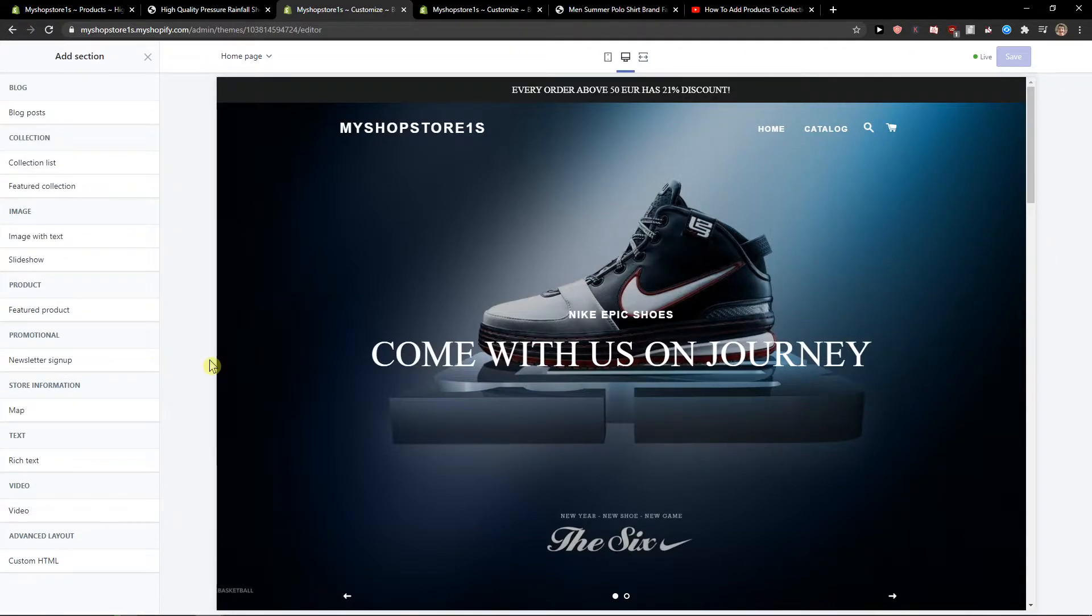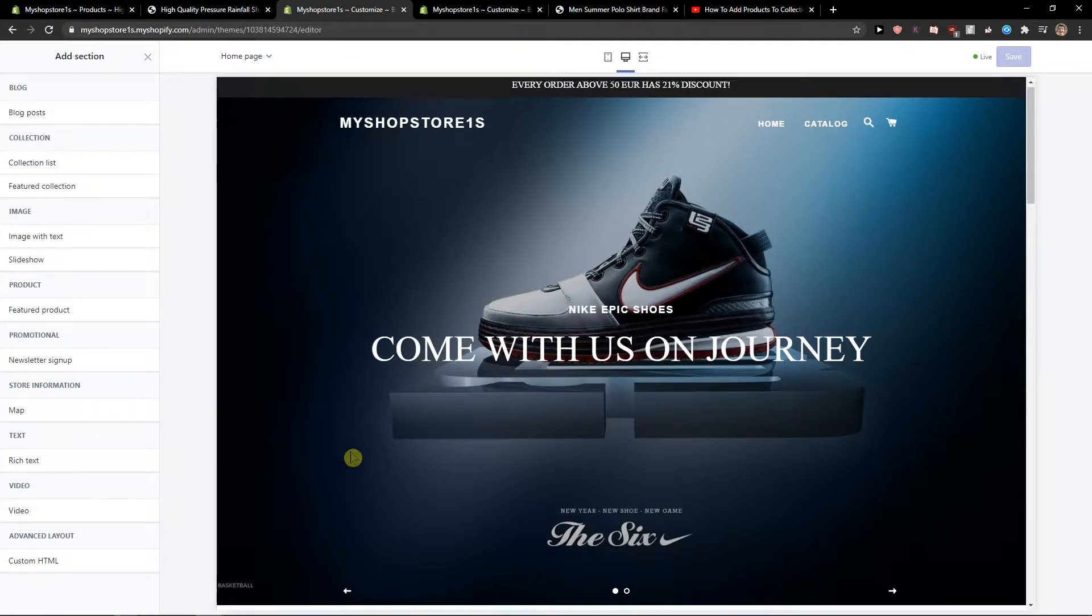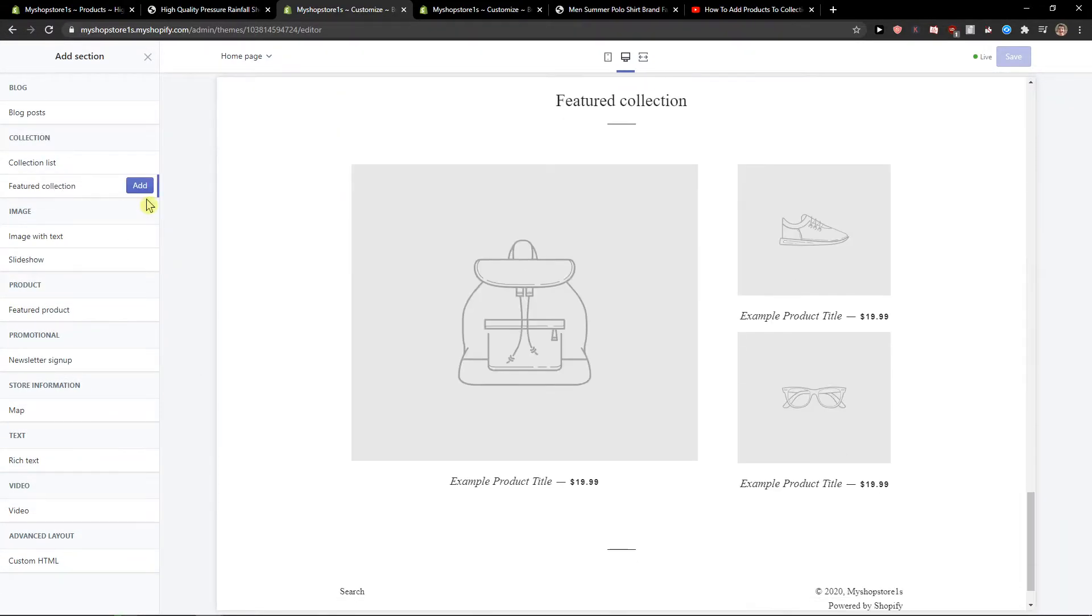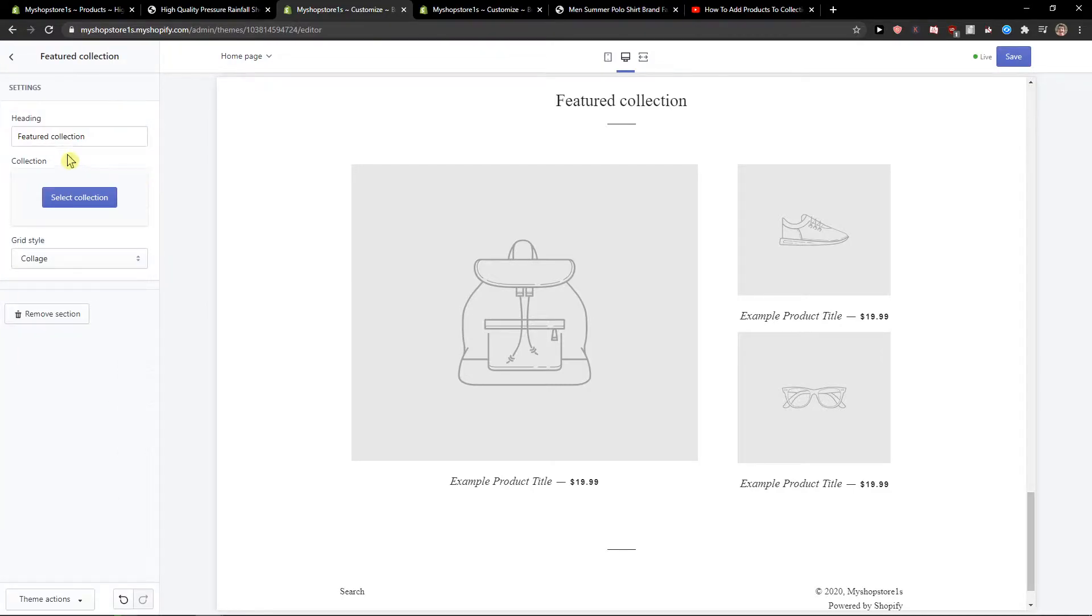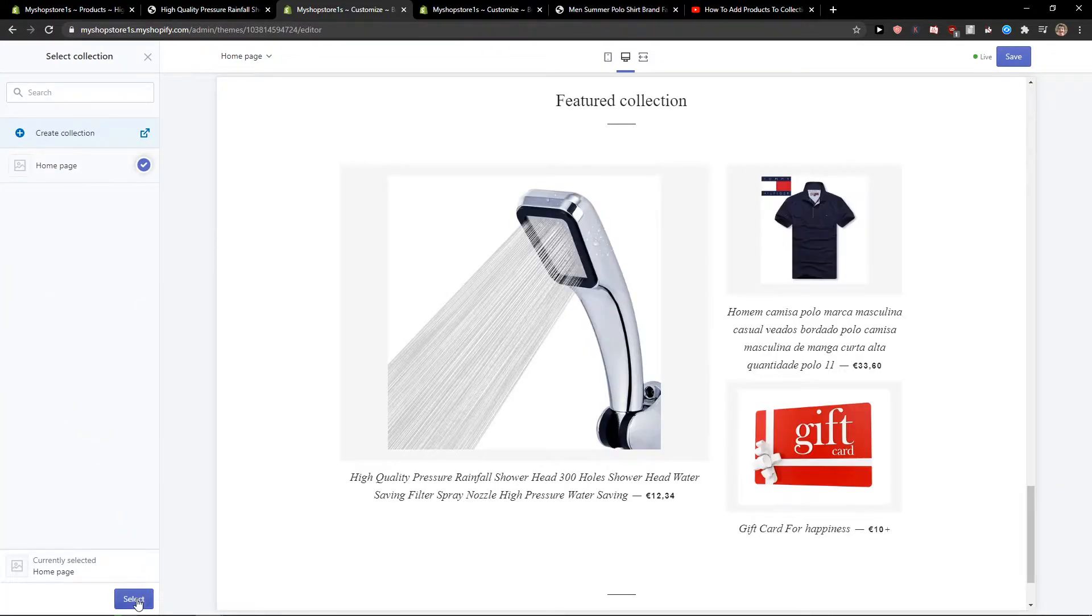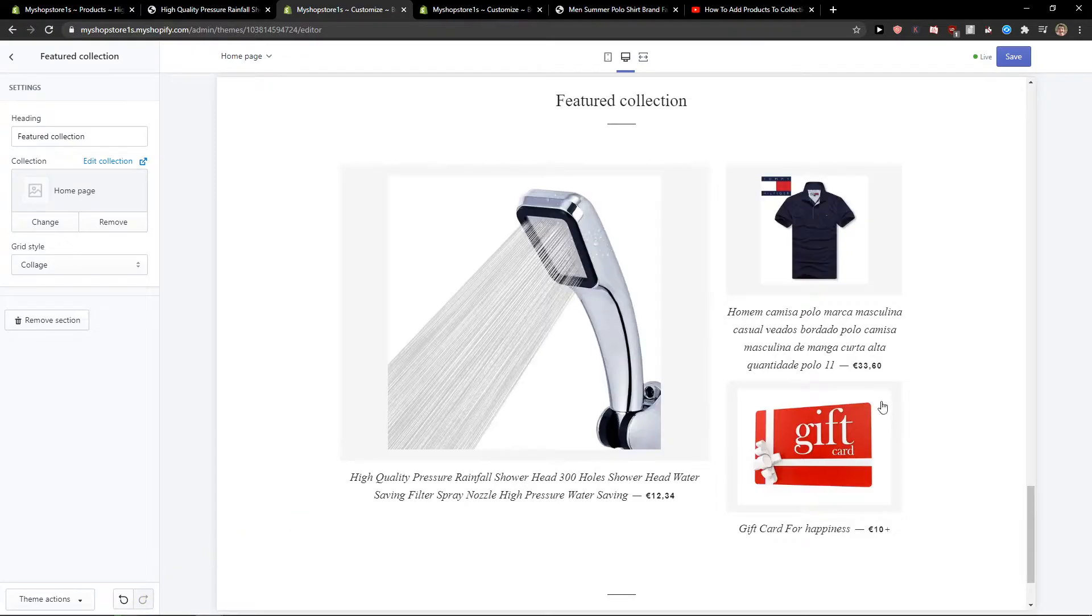And then I'm going to add featured collection and select collection home page. And voila, here we got it.